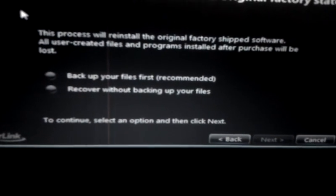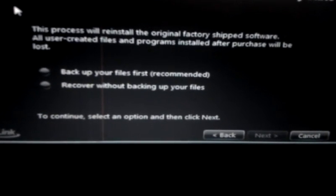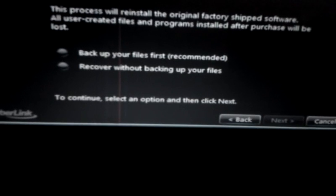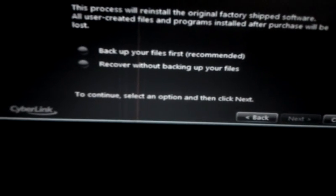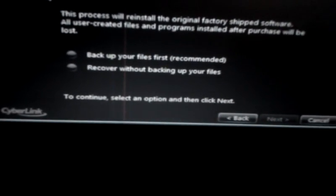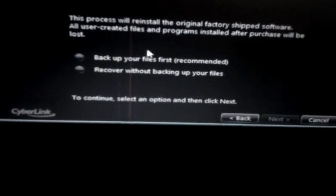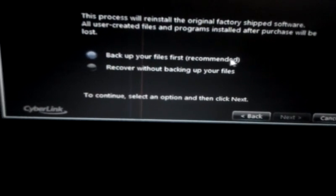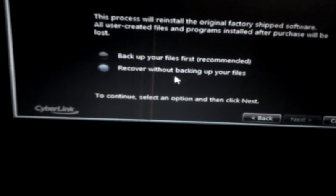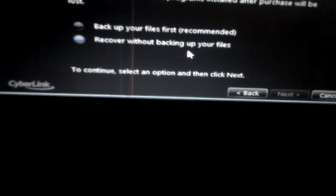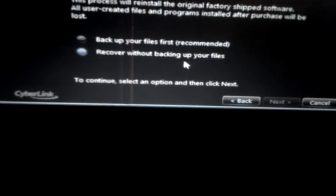That says this process will install the original factory-shipped software. And you have two options underneath that says Back Up Your Files First, which is the recommended one, or you'll recover without backing up your files. If you've not backed up your files, I'll suggest you choose the first option.